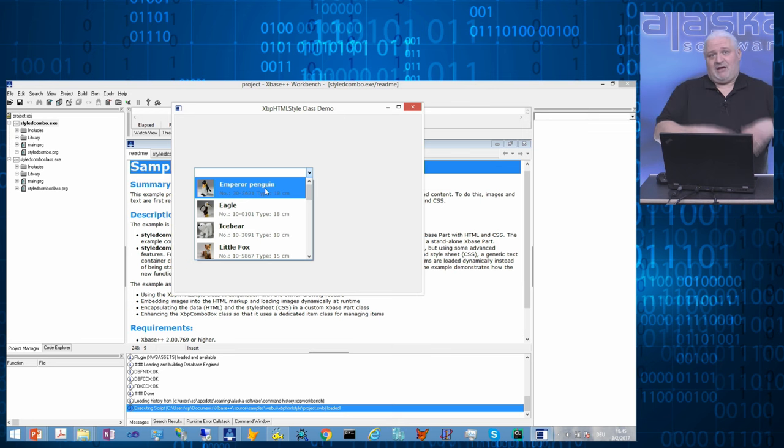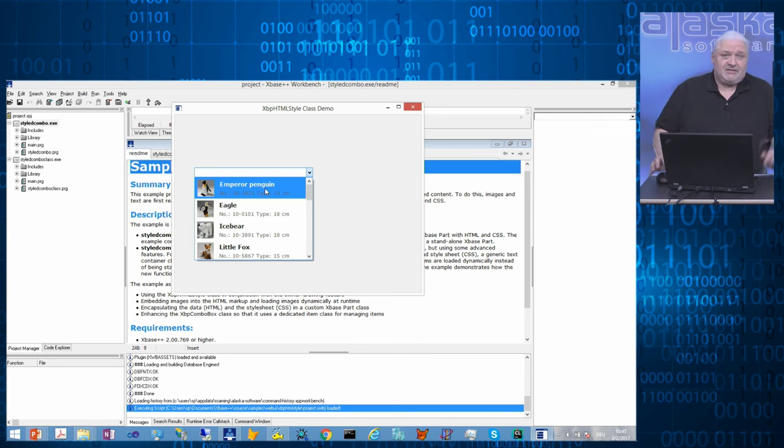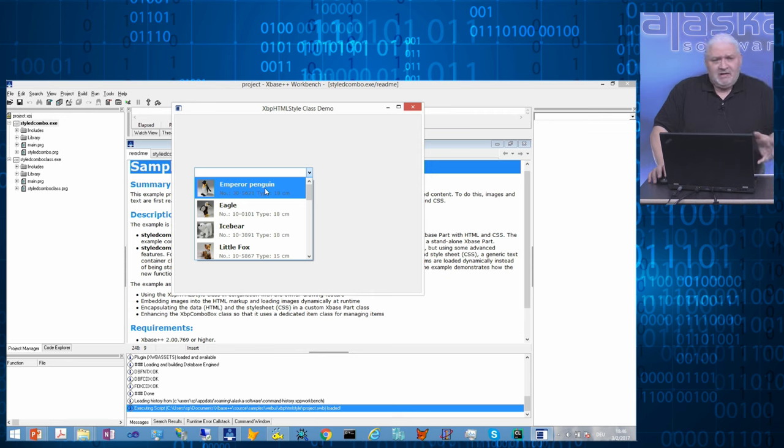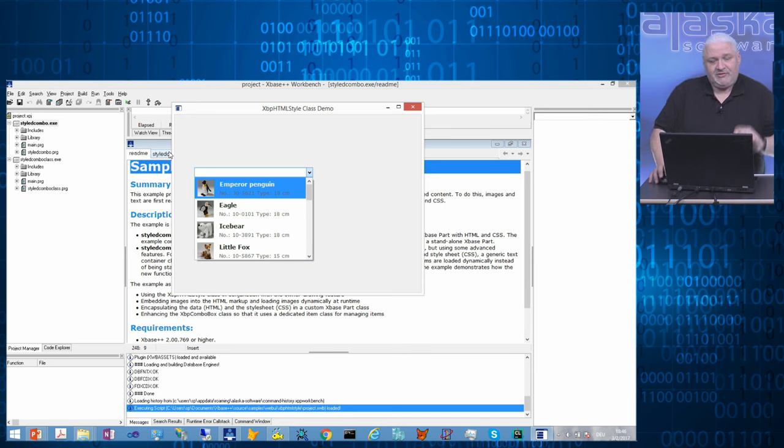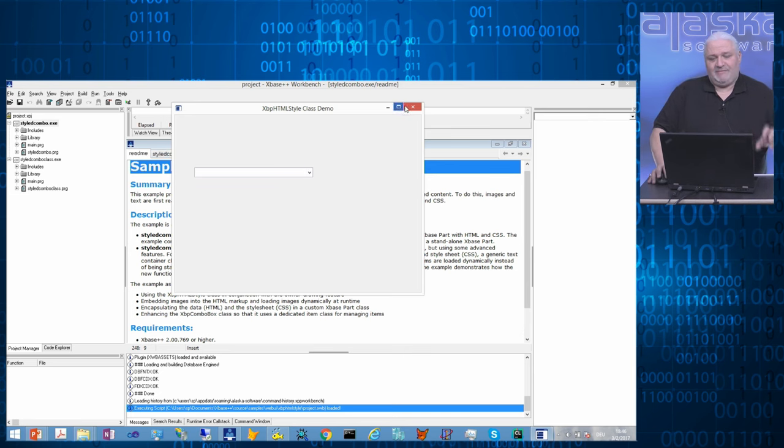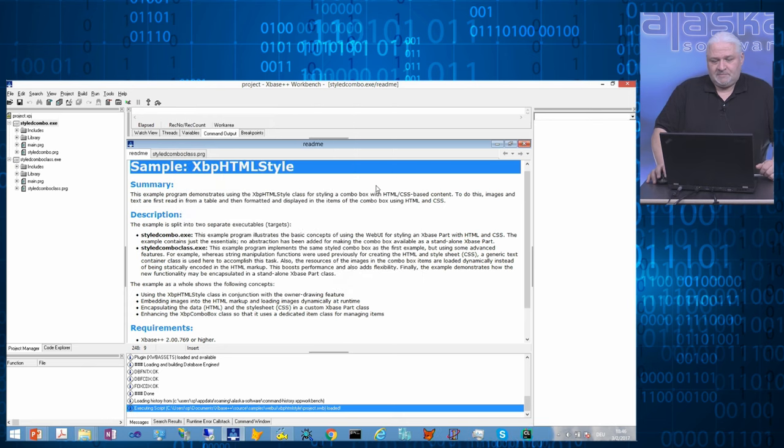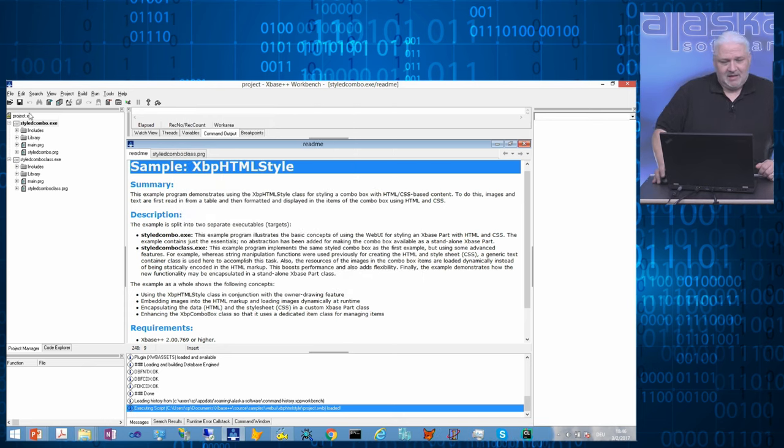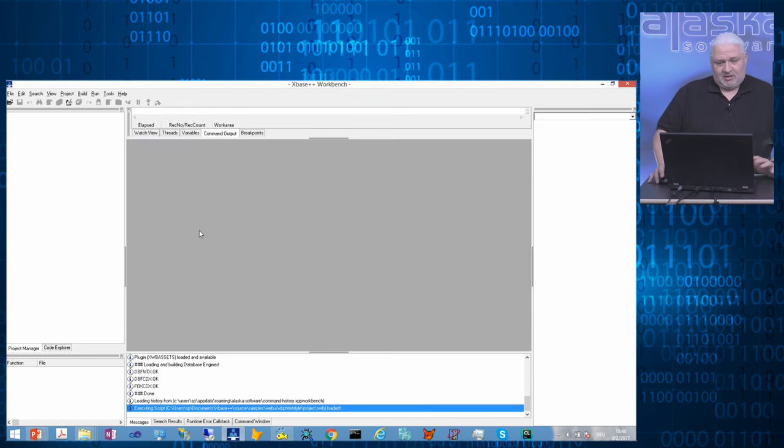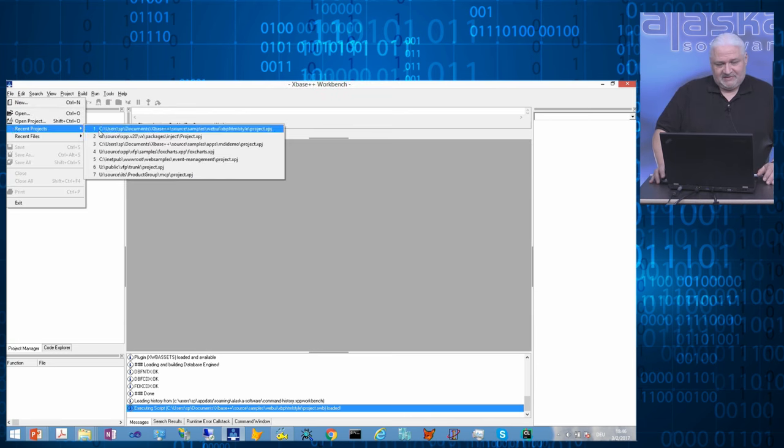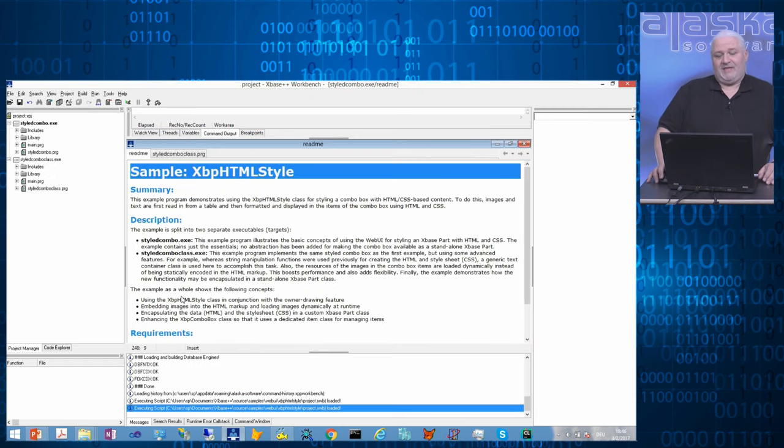The web UI is the capability in xbase++ to use HTML and CSS when doing owner drawing of standard Windows user interface controls. What we have here is a regular drop-down combo box, and we're using HTML and CSS to do the owner drawing instead of using GDI or GDI+. Much more simpler, much easier to use. Now I'm opening the sample again, I'm loading the project file, and it automatically loads that README.